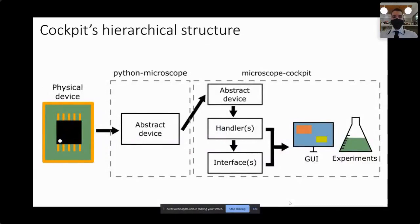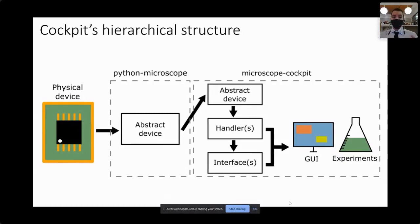The overall structure of the software is such that on one side you have the physical hardware devices, and on the other hand you have the graphical user interface and the ability to perform experiments. The job of Cockpit is to link these two domains together. It starts with Python Microscope, which creates an abstract device representation of the physical device, and then passes that information to Microscope Cockpit, which does further abstraction to use all these components with the user interface and to perform experiments.